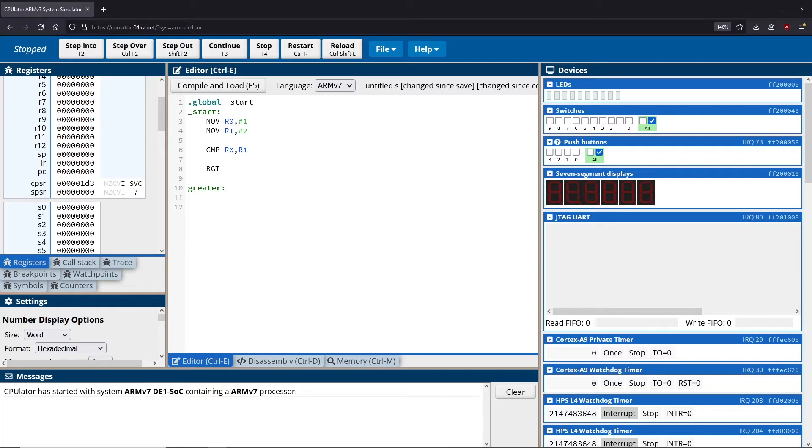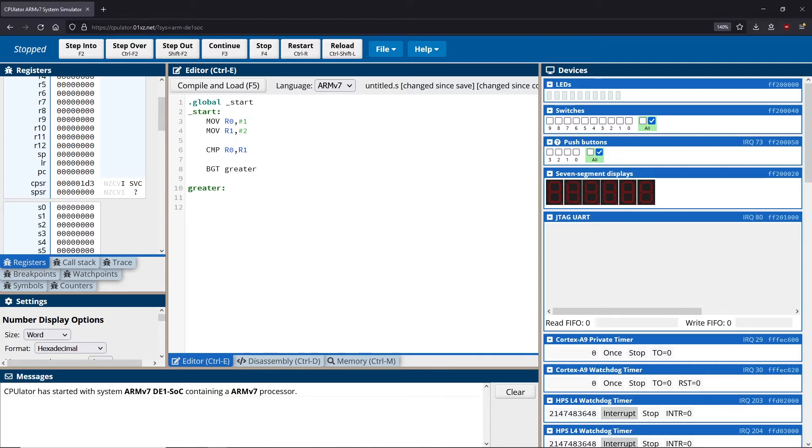This would be the label that will run when the branch greater than occurs. So what I can say is I could say BGT, then I can say greater. What will happen is when it does this comparison, if it finds that R0 is bigger than R1, it will move to this greater label and it will start to execute whatever is provided here.